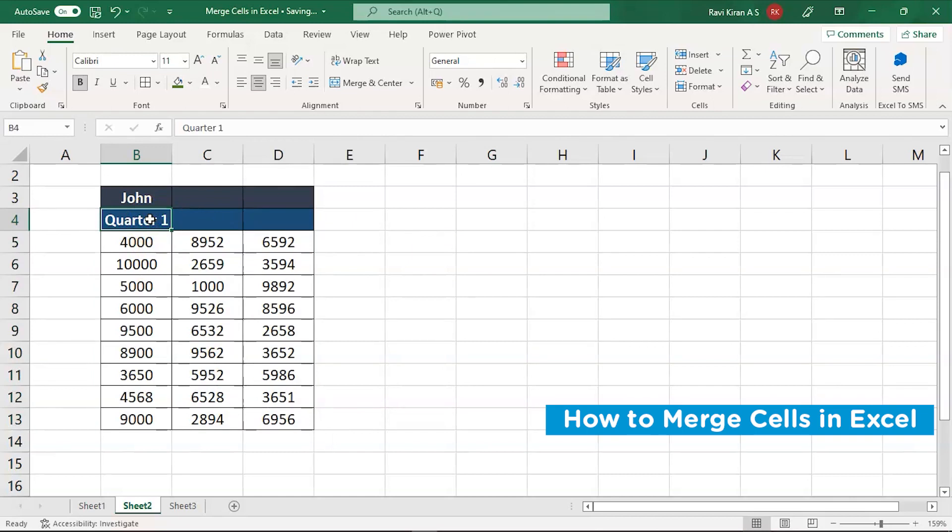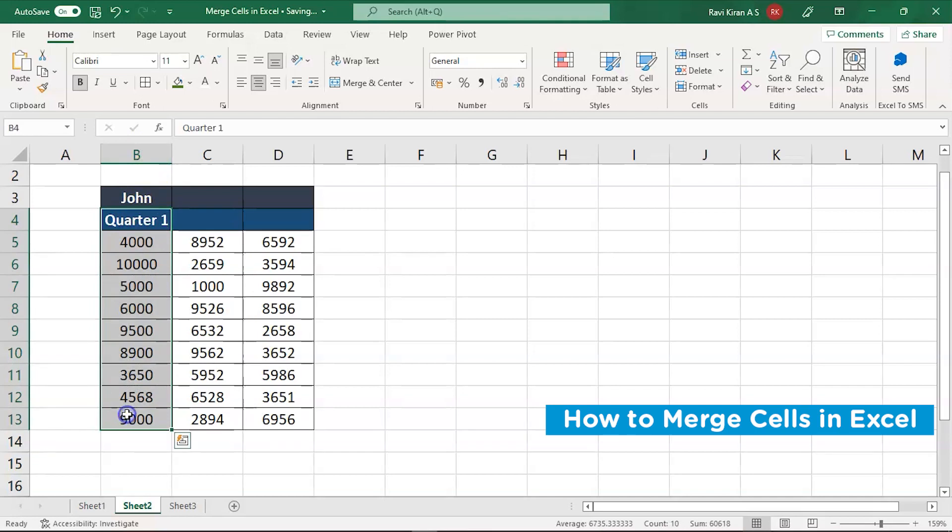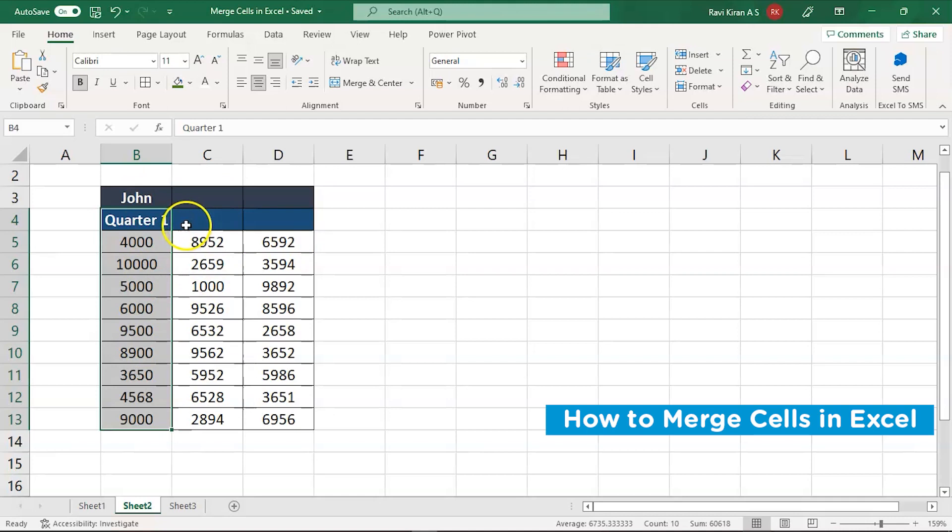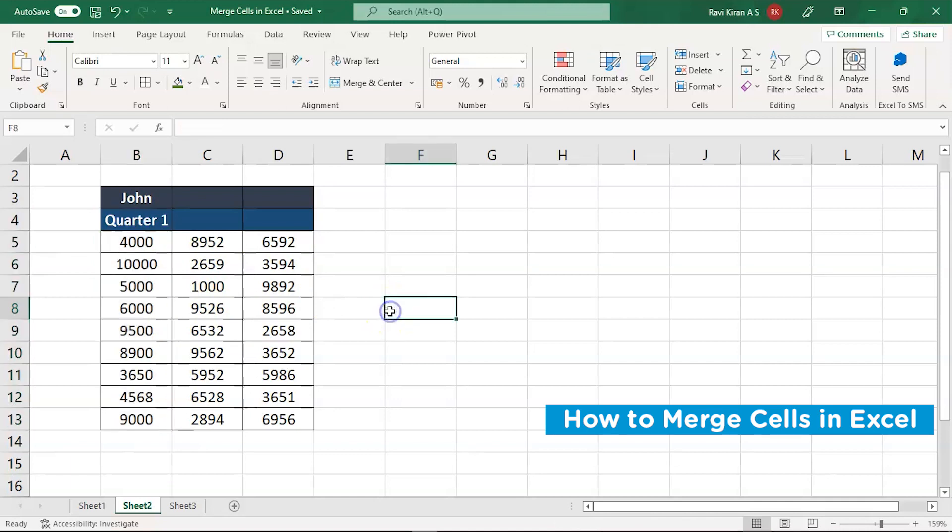But again, quarter one is under column B and anyone who looks at it feels like this data is of January, February and March and all the quarter one details are only present in B column. But C and D are completely different from this one.